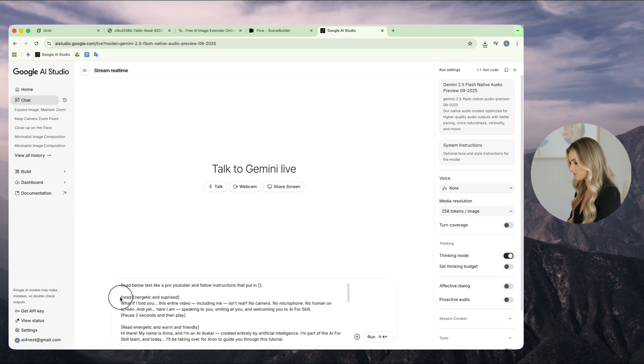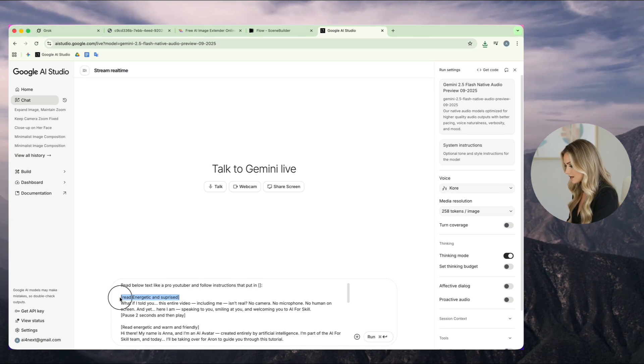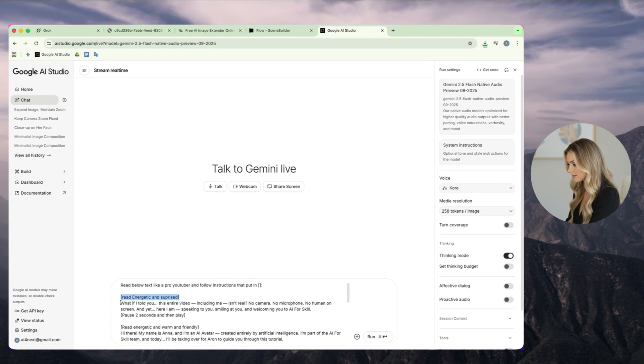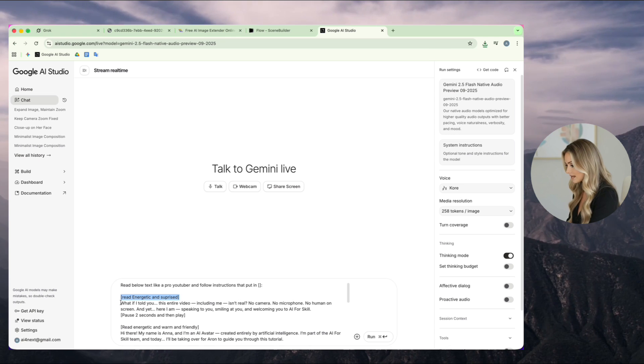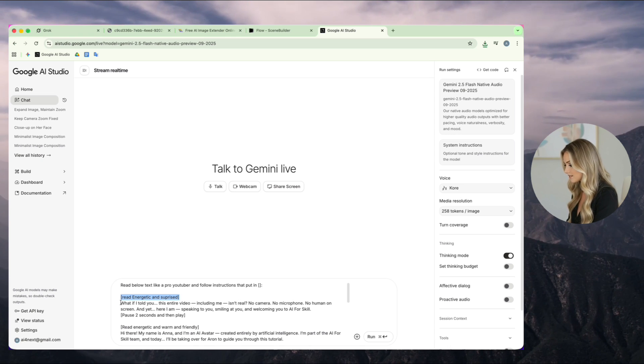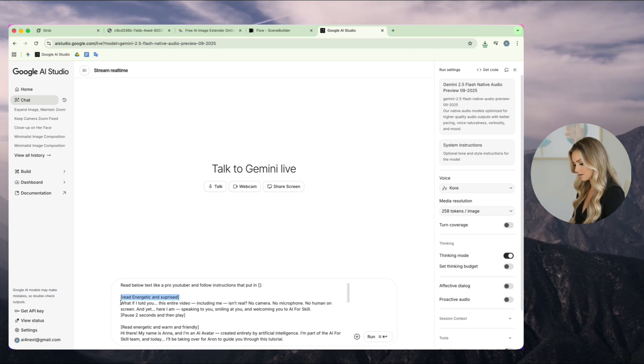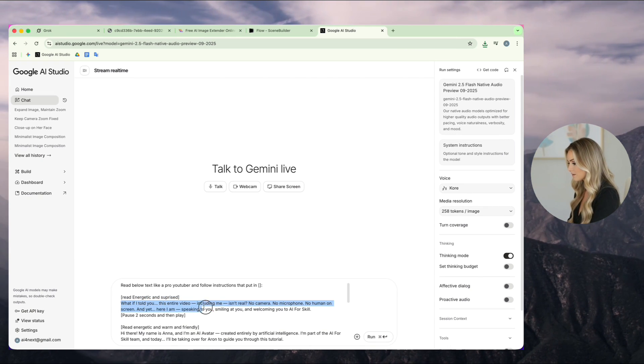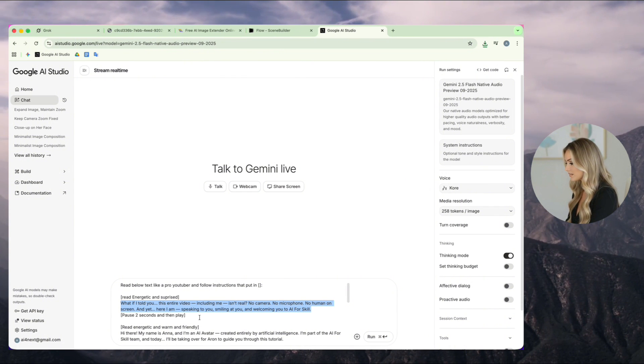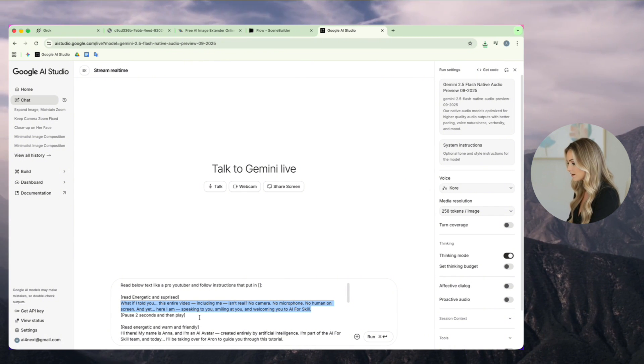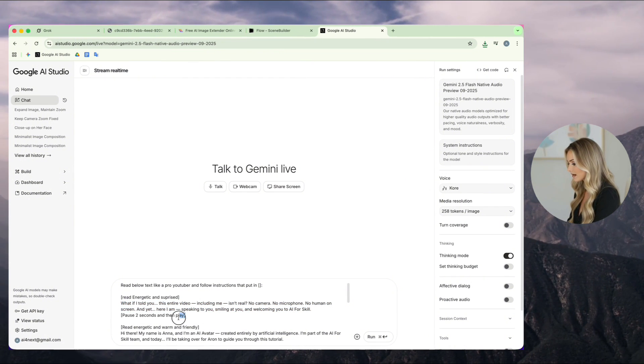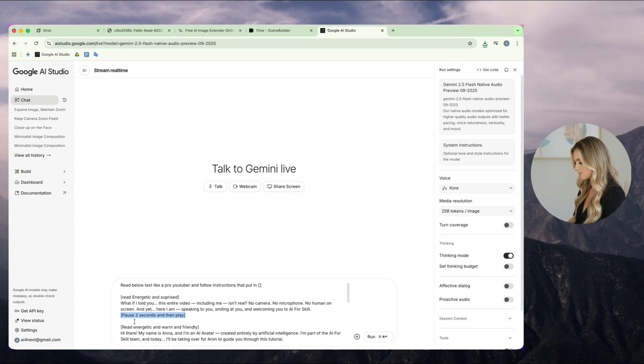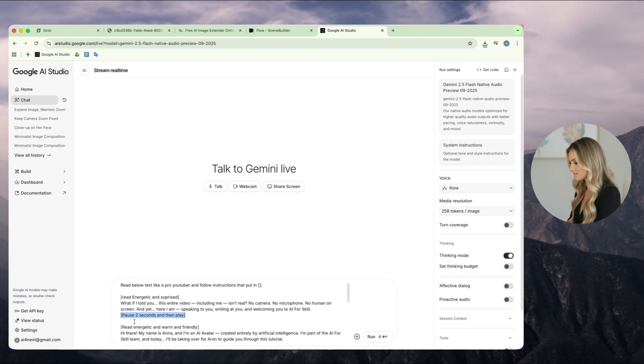For example, for the first line, I write, read this line with an energetic and surprise tone. Then, I paste the main narration text that I want it to read. At the end, I add a command like, pause for two seconds, then continue.